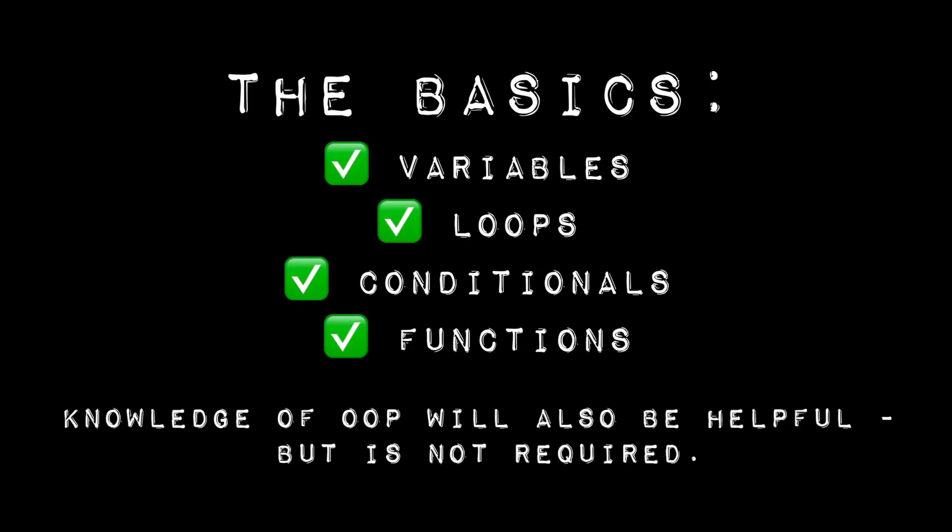How much Python do I need to know? You should understand the basics of Python, like variables, loops, and conditionals. Also, knowledge of OOP will be helpful, but is not required.